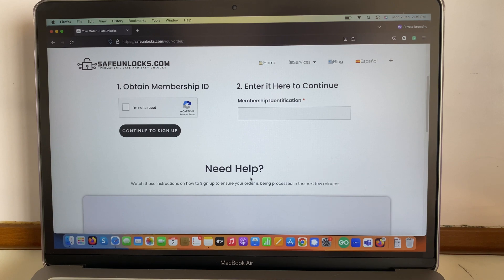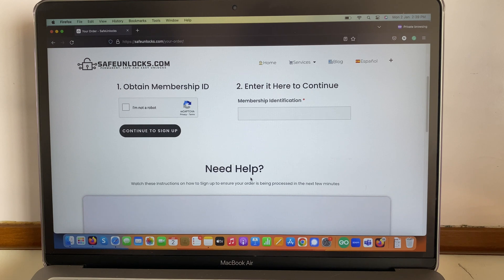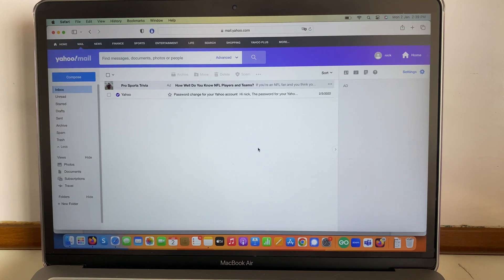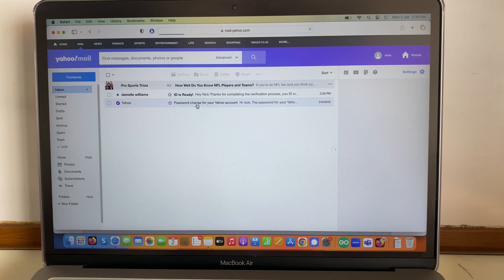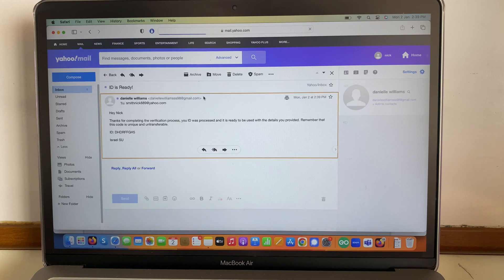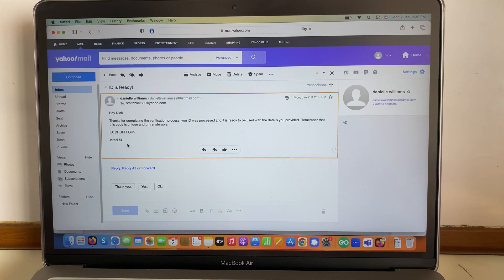I'll do mine and I'll see you in just one second. Great — I just completed this process. All I have to do now is go to my inbox at the email I selected on the form and wait for the code to arrive. I refresh the page and I get this email: 'Daniel Williams, your ID is ready. Hey Nick, thanks for completing the verification process — your ID was processed and is ready to be used with the details you provided.'